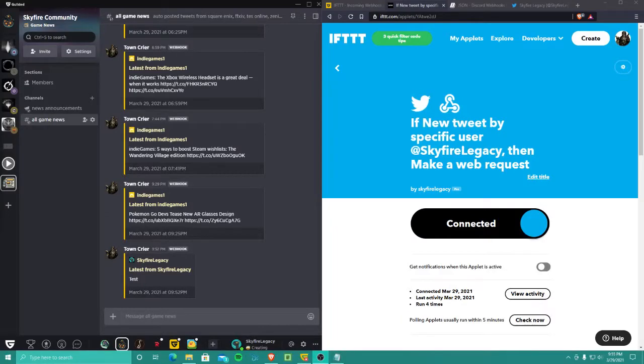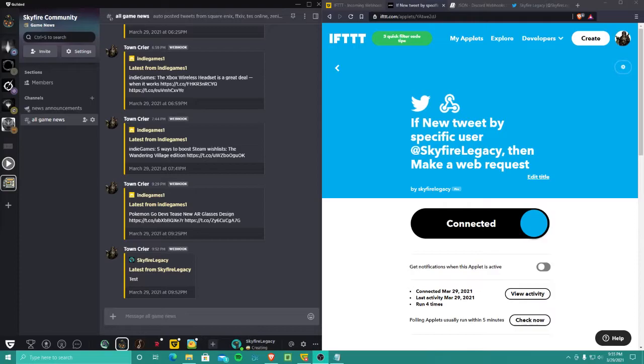Hello everyone. I wanted to make this video as a guide to making webhooks into Gilded from Twitter because it's something I've been working on a lot lately. I found that it was hard to get exactly the information I was looking for and I had to look in a lot of different places, so I want to put some of this information together on how to make a webhook from Twitter to Gilded.